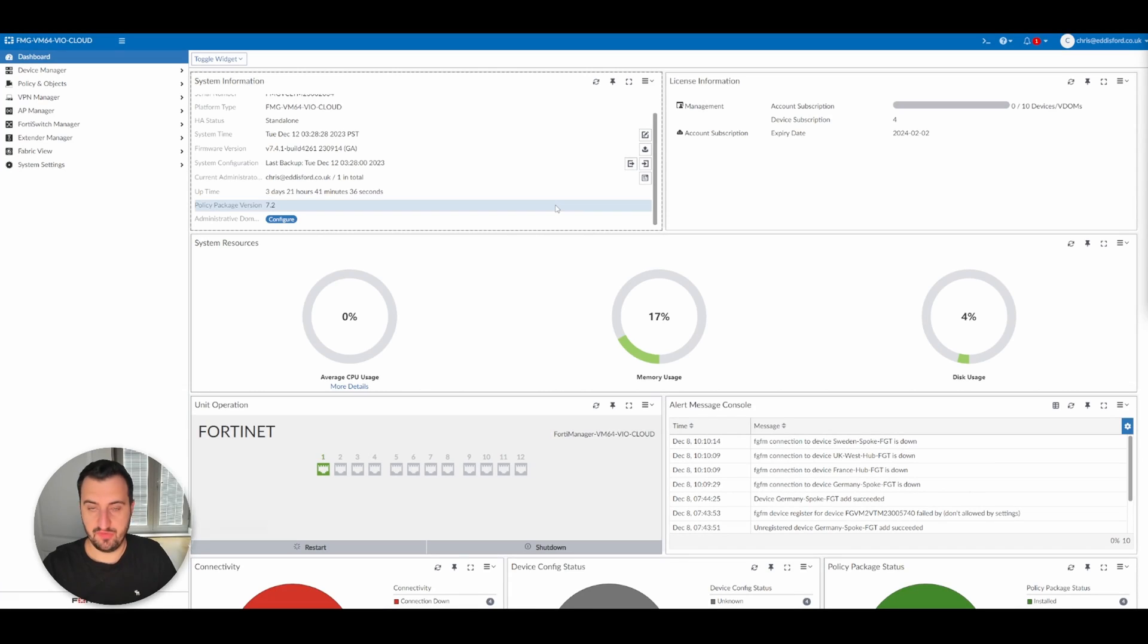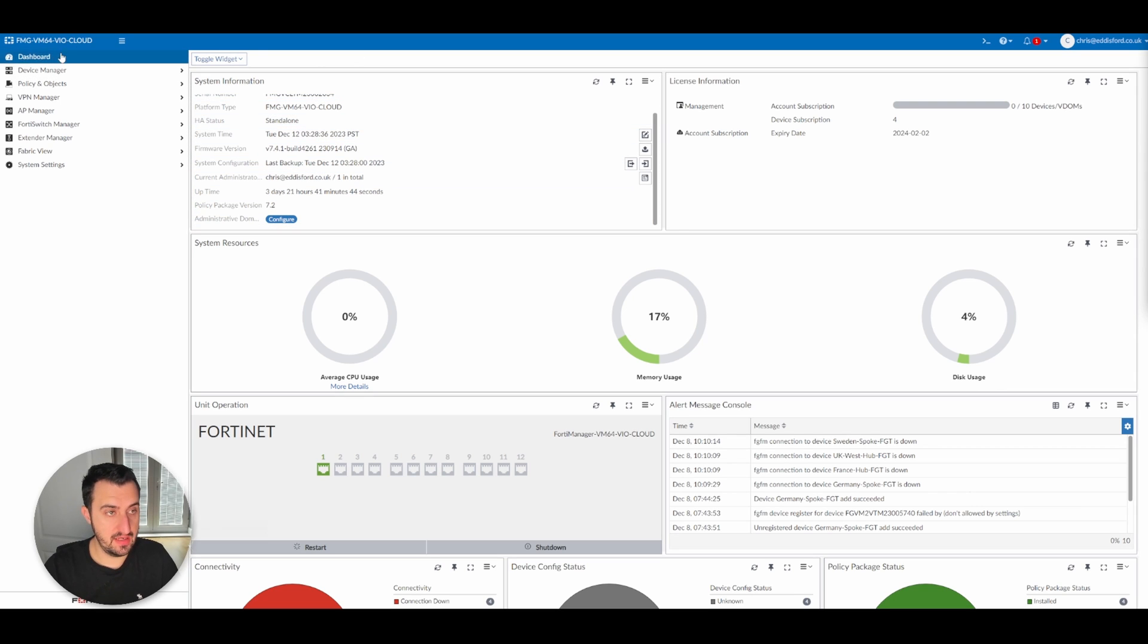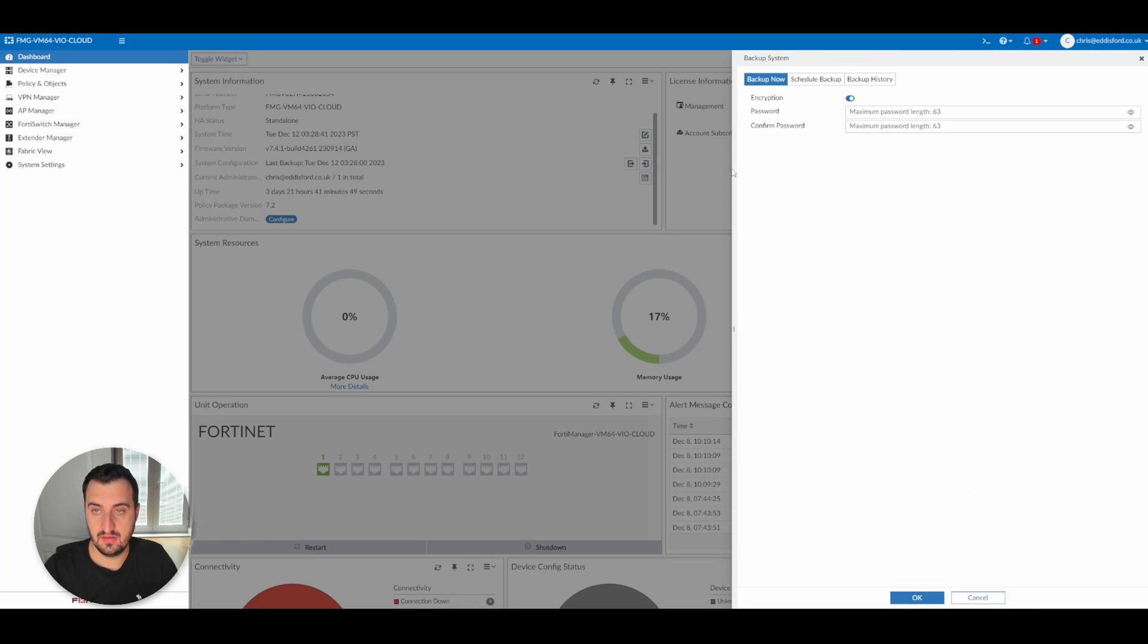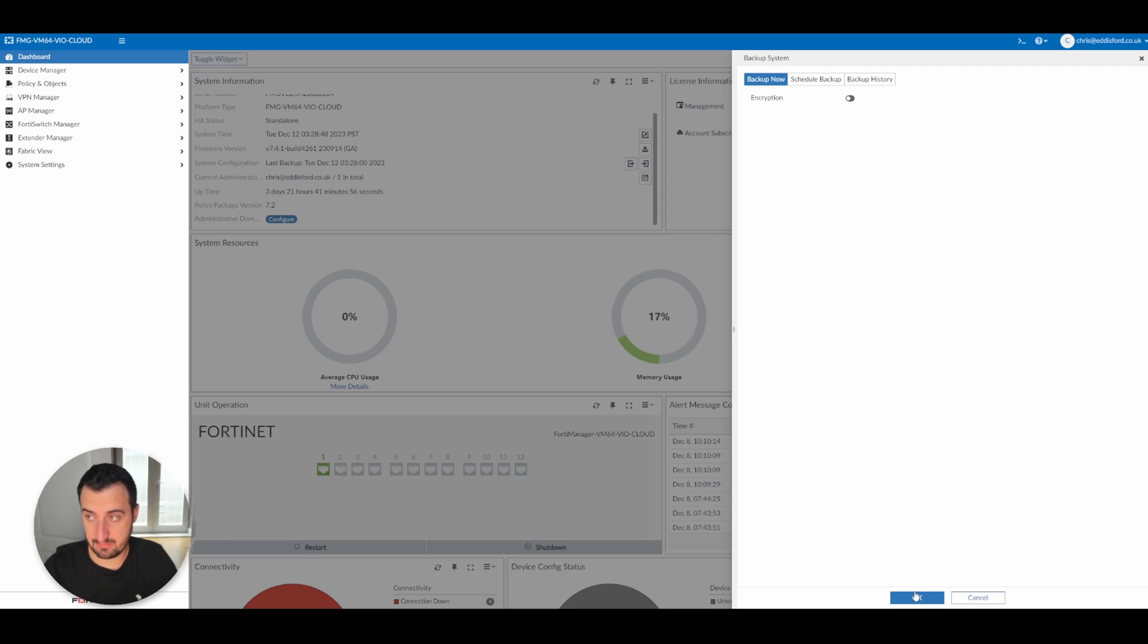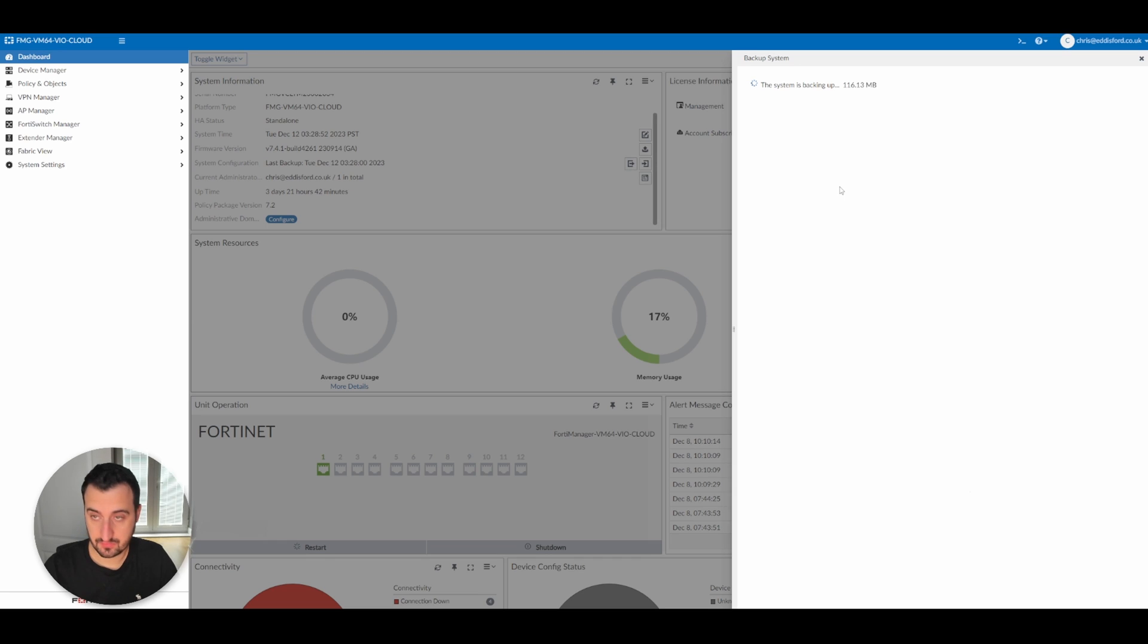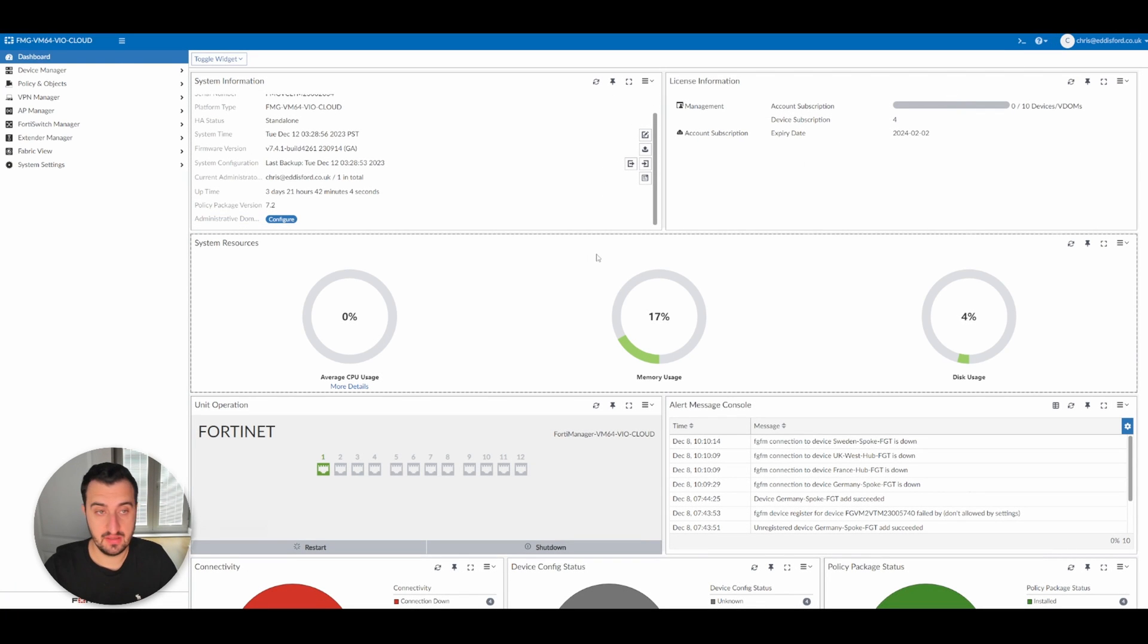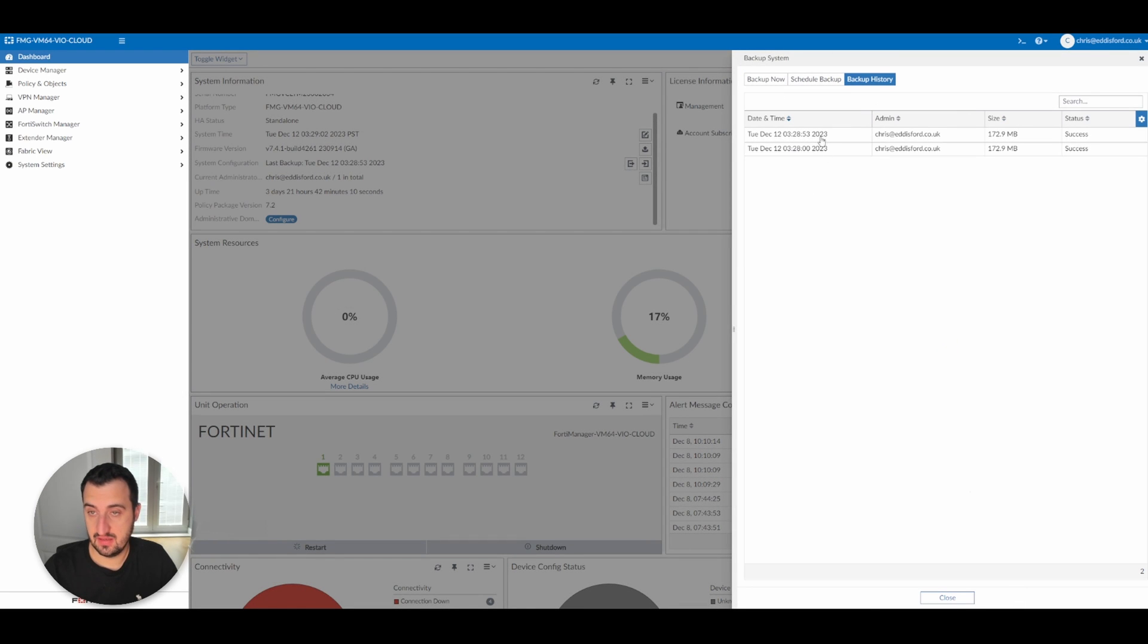Okay, so before we get back in with the main video, the first thing I'm going to do is take a backup. You log into your FortiManager, go into the dashboard system configuration, there's a backup icon here. We'll take encryption off, but please in the real world enable this, and we're going to okay that. That should get a backup file that gets installed to my downloads folder. It does. If I go back in there, you can see backup history. There should be two backups there taken this morning.